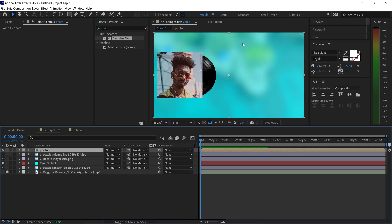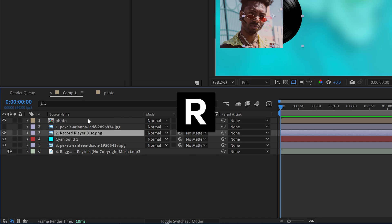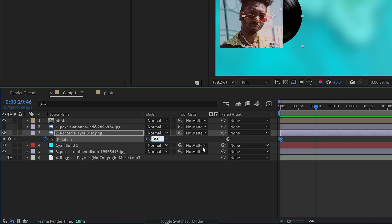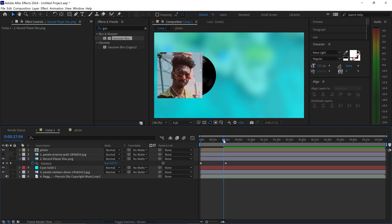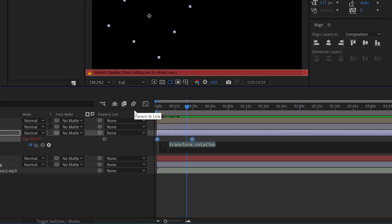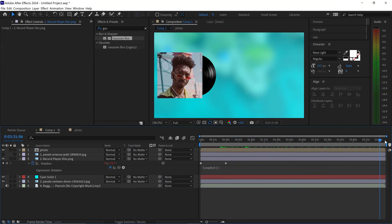If we go back to Comp 1, we now have the record. To animate it, select the record and press R for rotation. Set a keyframe by left clicking on the stopwatch, go further out, and set this to 360 degrees. This gives a full spin all the way around and then stops at that keyframe. To loop this forever, hold Alt and left click on the stopwatch to get an expression. In here, simply type in 'loopOut' with brackets. Left click off and this will now loop forever until the end of the project.